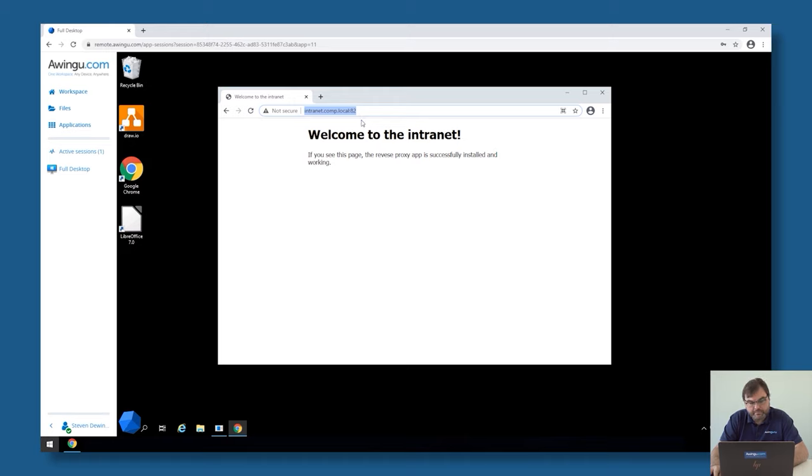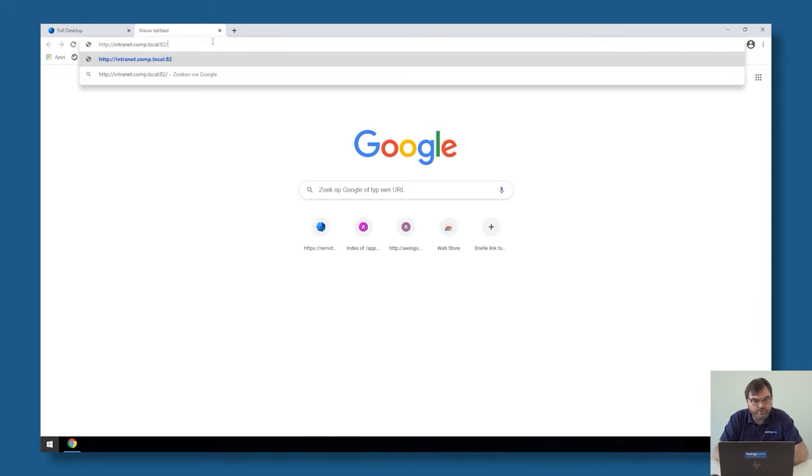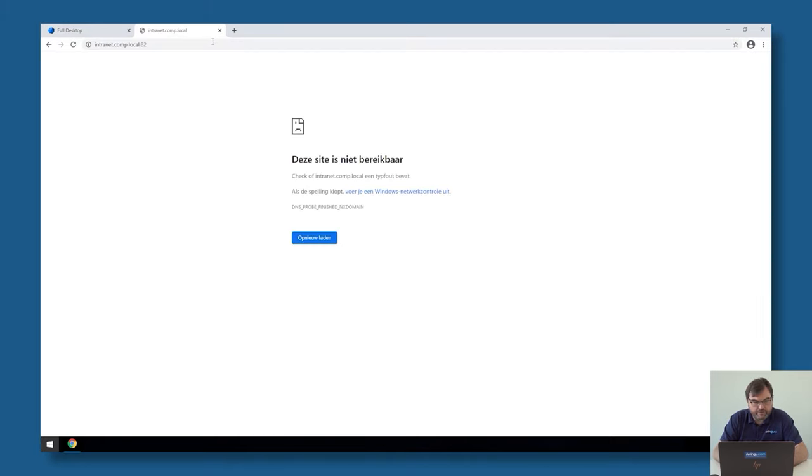I can access this application internally from my organization. But if I want to connect from outside, you will see that this is not working.